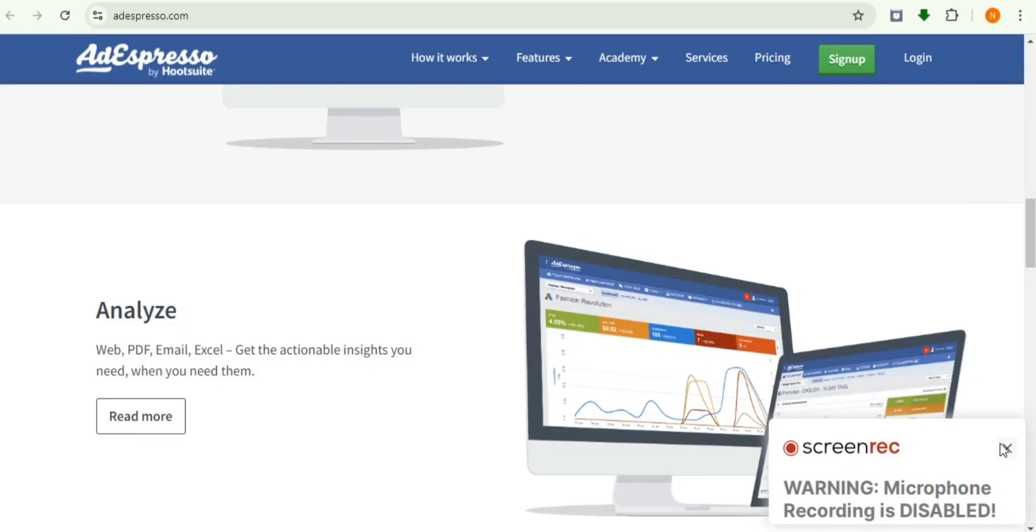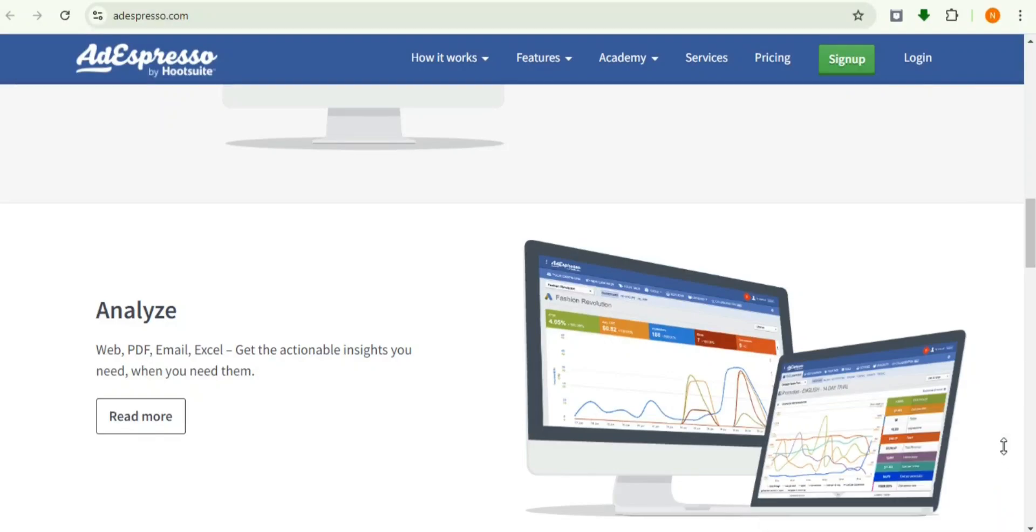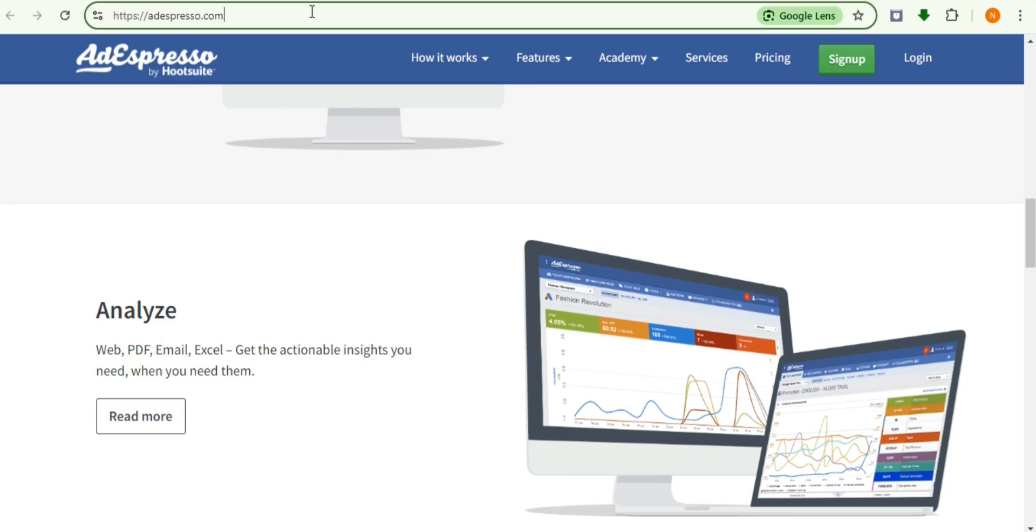Hello guys, welcome to CB Network AdExpresso. This is a tool you can use for managing ads across two to three networks like Facebook, Google Ads, TikTok, or other platforms like Pinterest or YouTube.